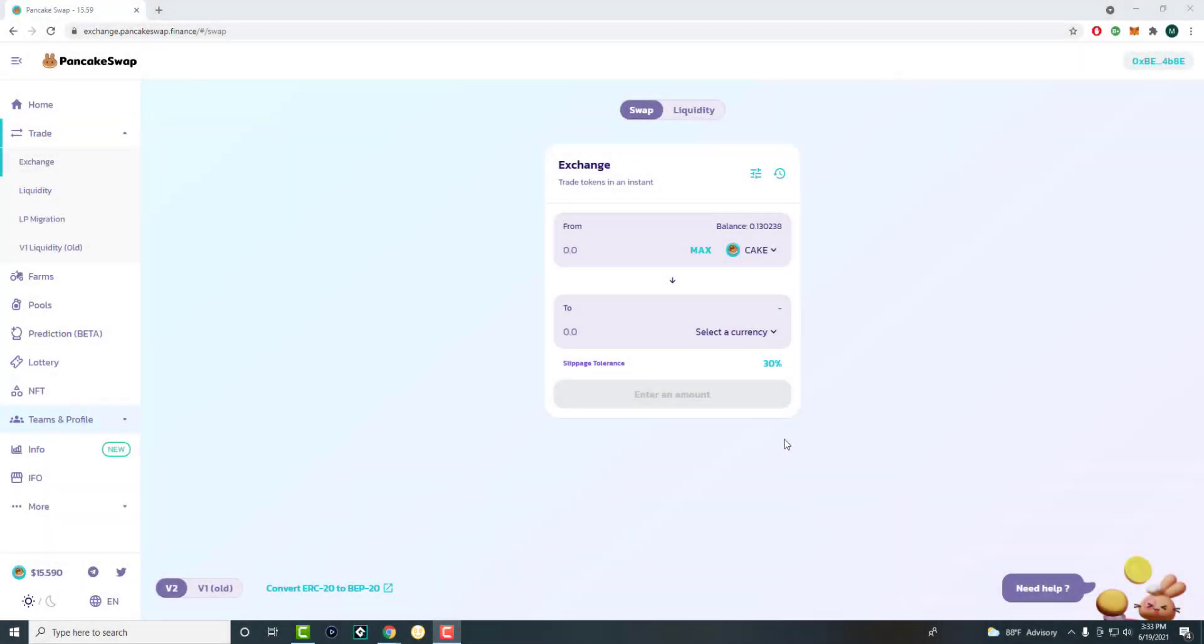What is up everyone? This is Moe Crypto here and today I'm going to show you how to put money and earn a lot of money in PancakeSwap pools. So let's get started.